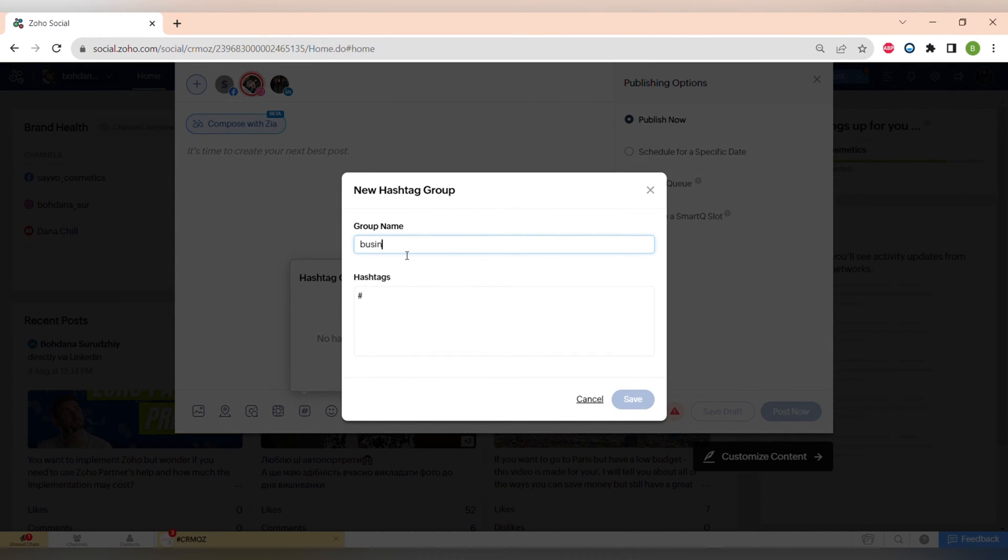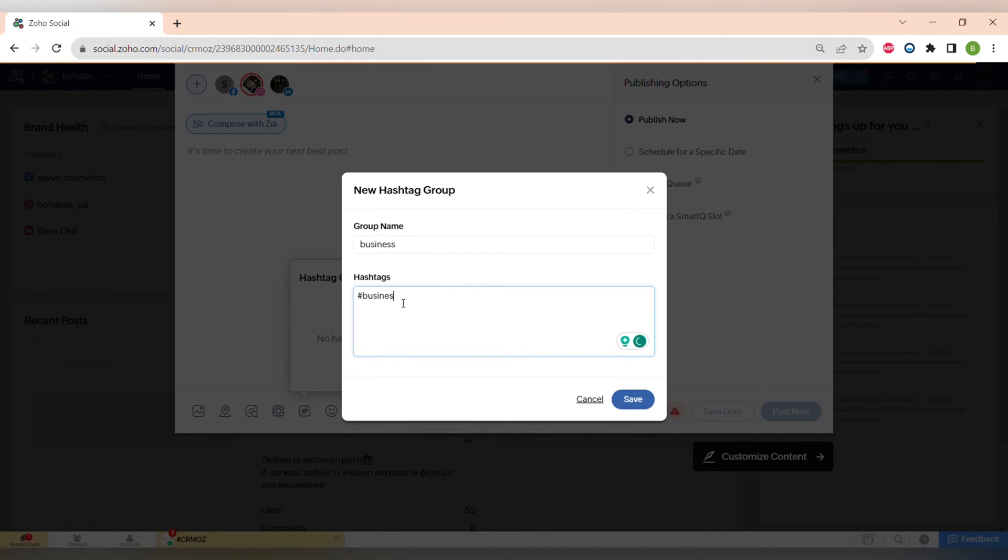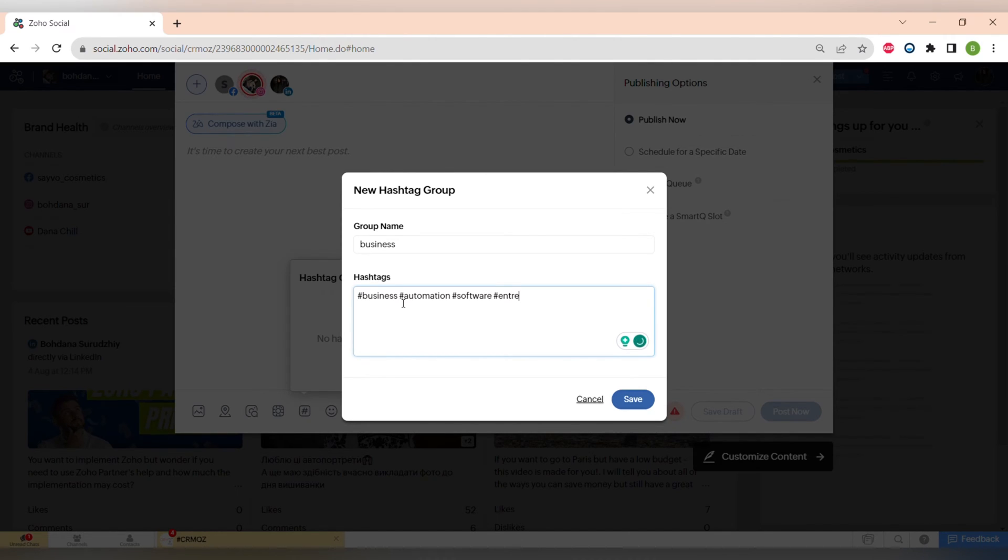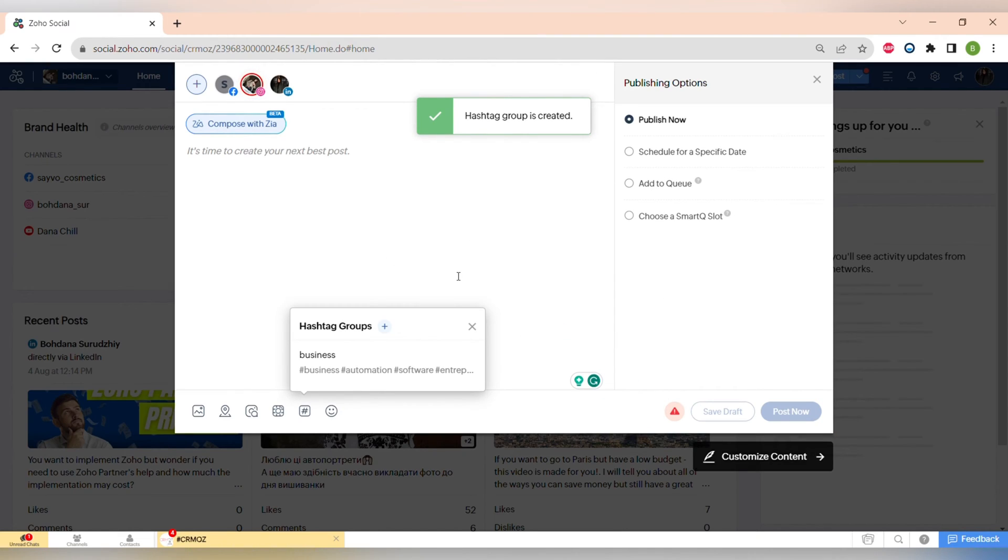You can also have Pinterest posting options and also make hashtag groups which will save you a lot of time, especially if you have content in different topics. You can create different hashtags for those types of topics and then just click and all of the hashtags will be added to your post.